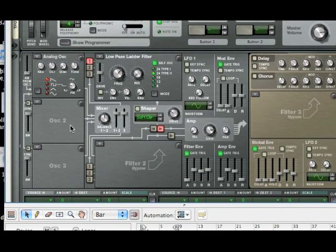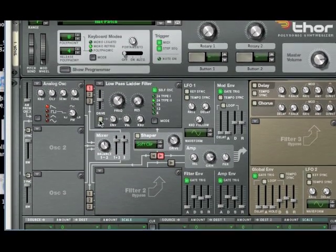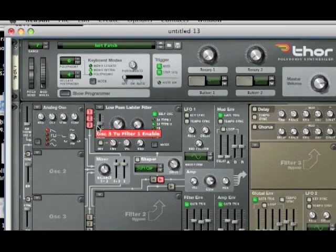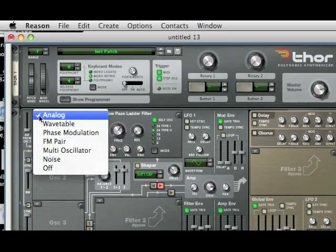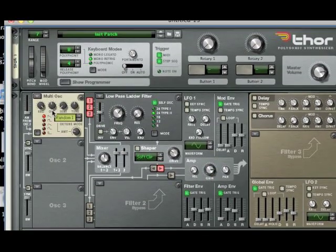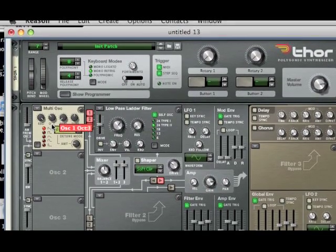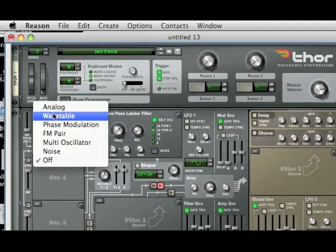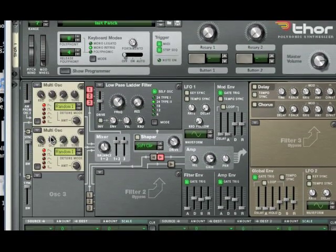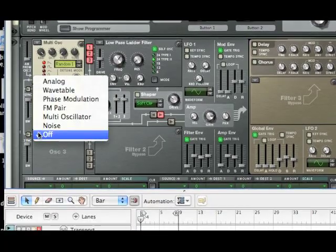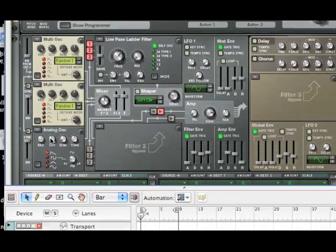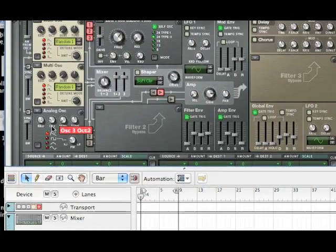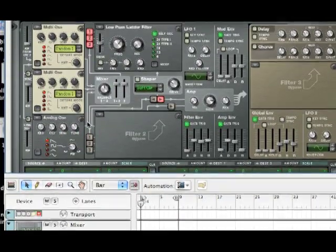We're going to show Programmer. All right, so this is a three-oscillator synth, so select one, two, and three. Make sure those are all lit up. Our first oscillator is going to be a multi-oscillator, and bring the octave down to three. Second will be another multi-oscillator, and bring the octave down to two. And lastly, the third oscillator will be an analog, and bring that down to two. That's all you've got to do for that.